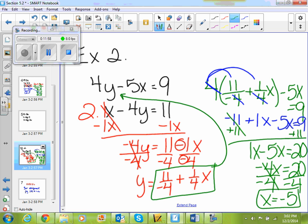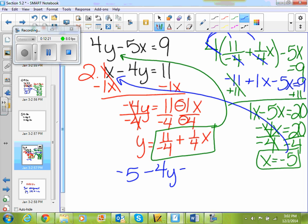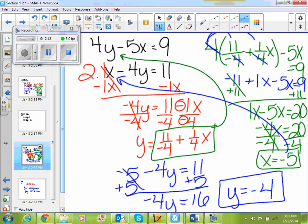Now I'm going to plug negative 5 in for x in the original second equation — the one I didn't change — x minus 4y equals 11. So negative 5 minus 4y equals 11. How do I get rid of minus 5? Plus 5. So negative 4y equals 16, and y equals negative 4. So x equals negative 5 and y equals negative 4. When you don't have one that's just x equals or y equals, you have to solve for one — take the one that doesn't have a number in front of it, if possible.